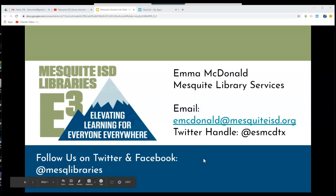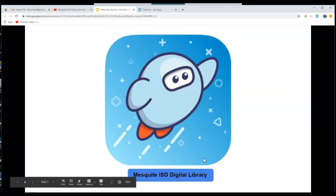Library Services is pleased to present the Digital Library. Students and staff can check out up to three ebooks or audiobooks to read or listen to on any device.